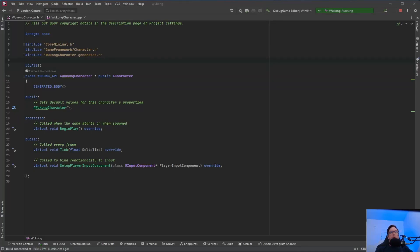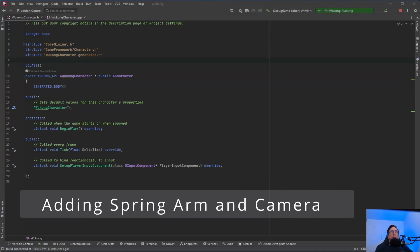Alrighty, welcome back to Unreal Engine Indie. We are in the Wukong character header file, the .h file.